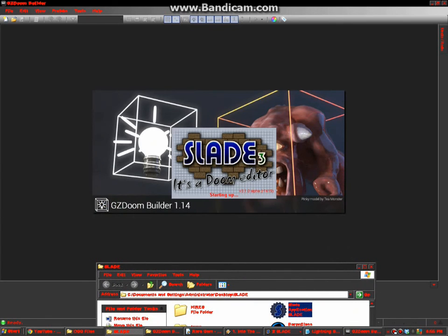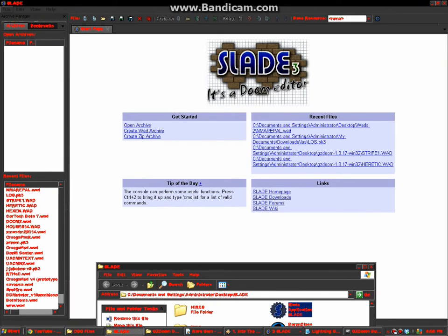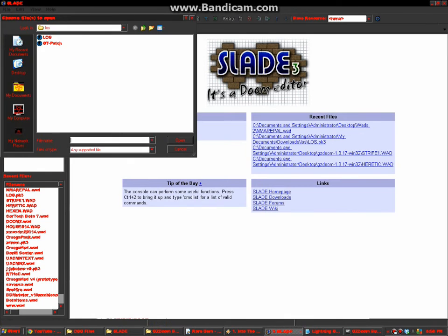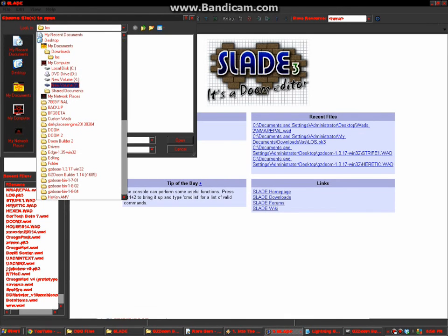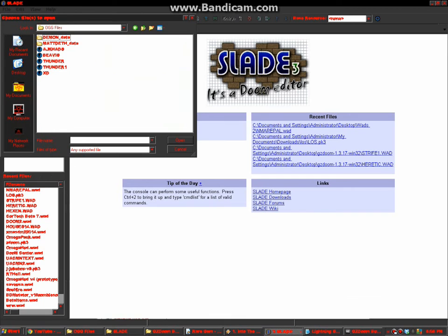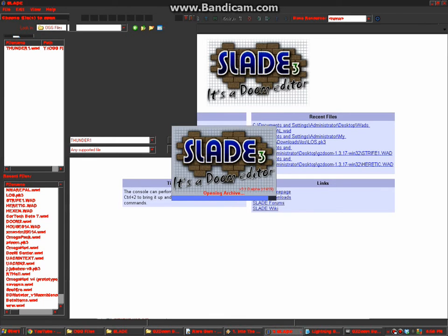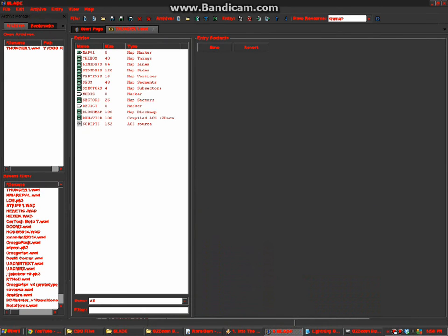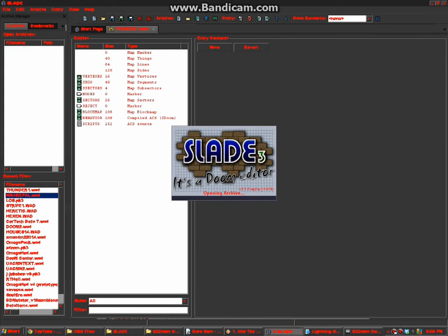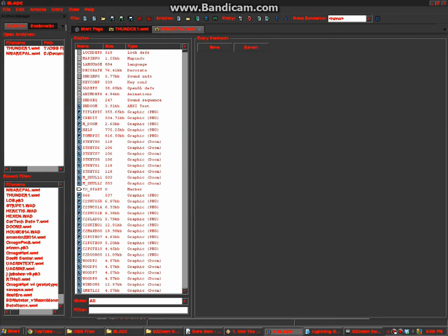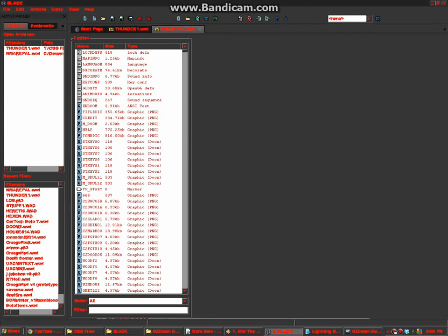Let's find our map. Thunder 1. Okay, good. Please hurry up. Thank you. I know I copy and paste, sorry.